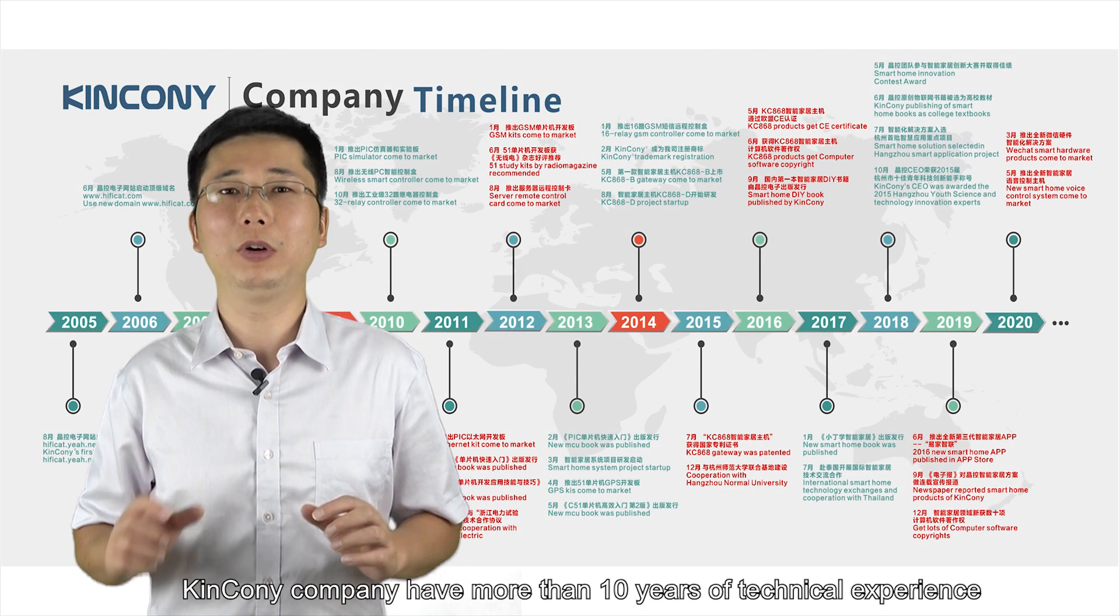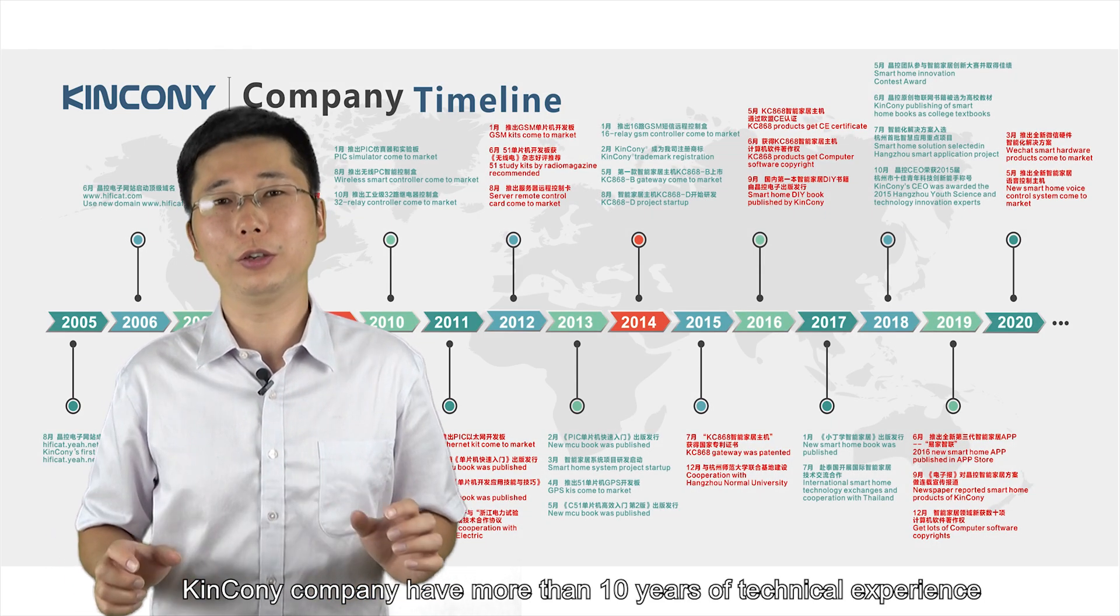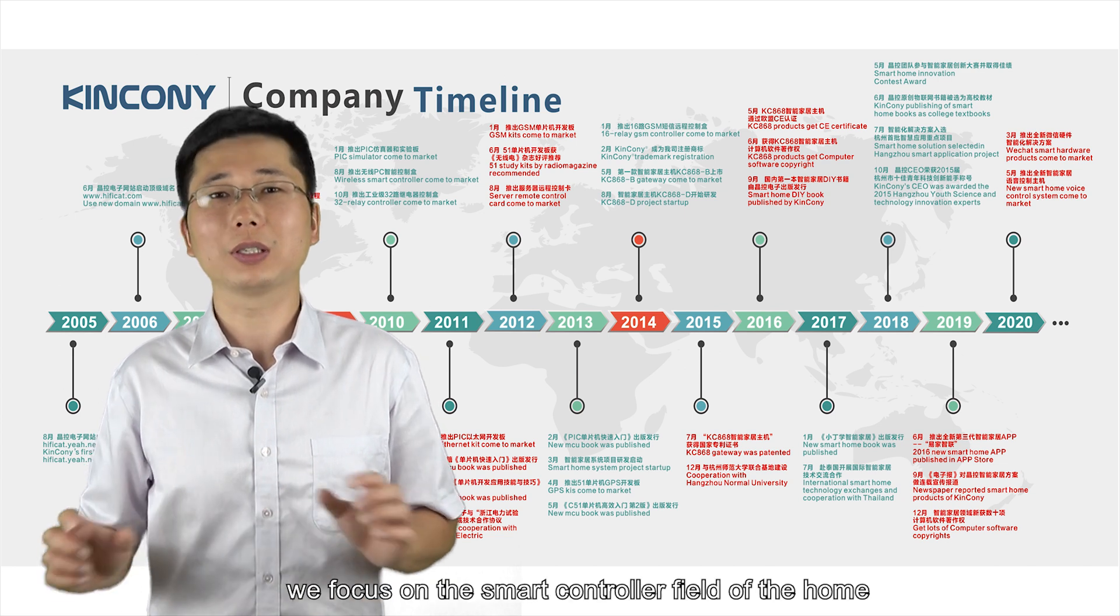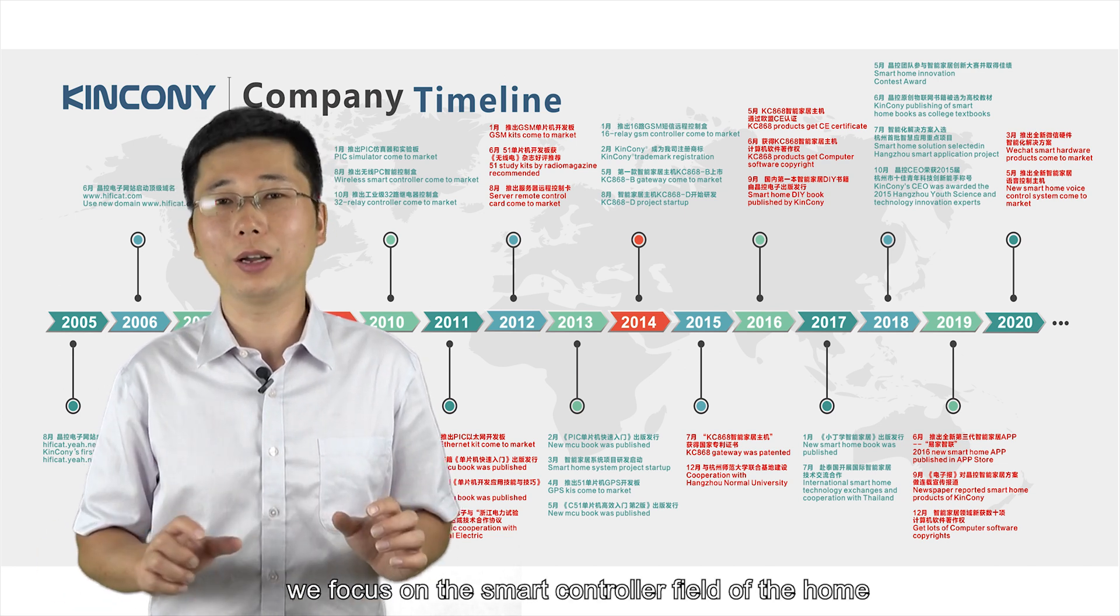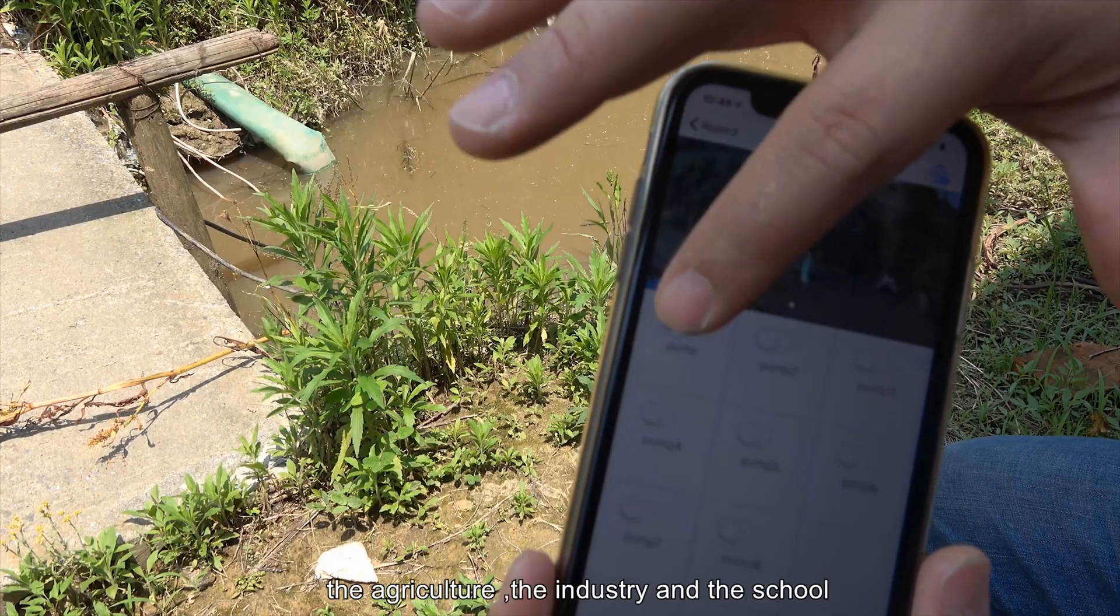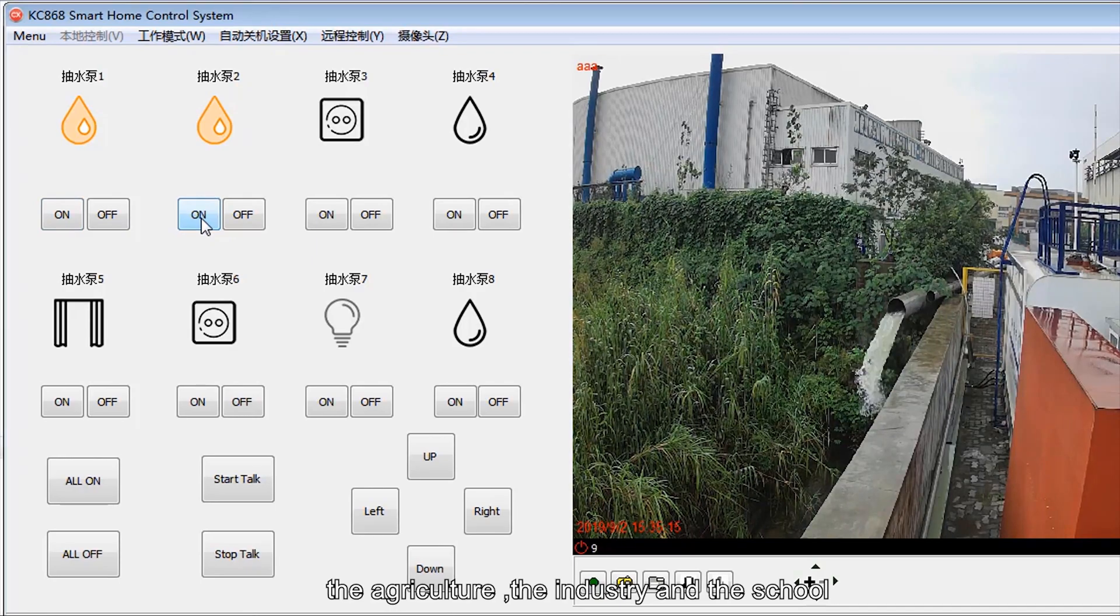King Kong Company has more than 10 years of technology experience. We focus on smart controller fields for home, agriculture, industry, and school education.